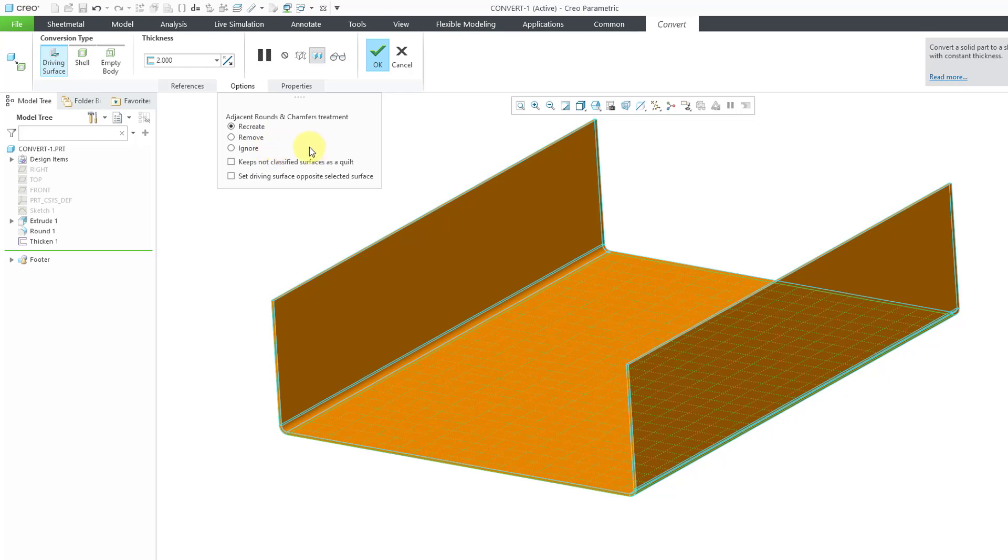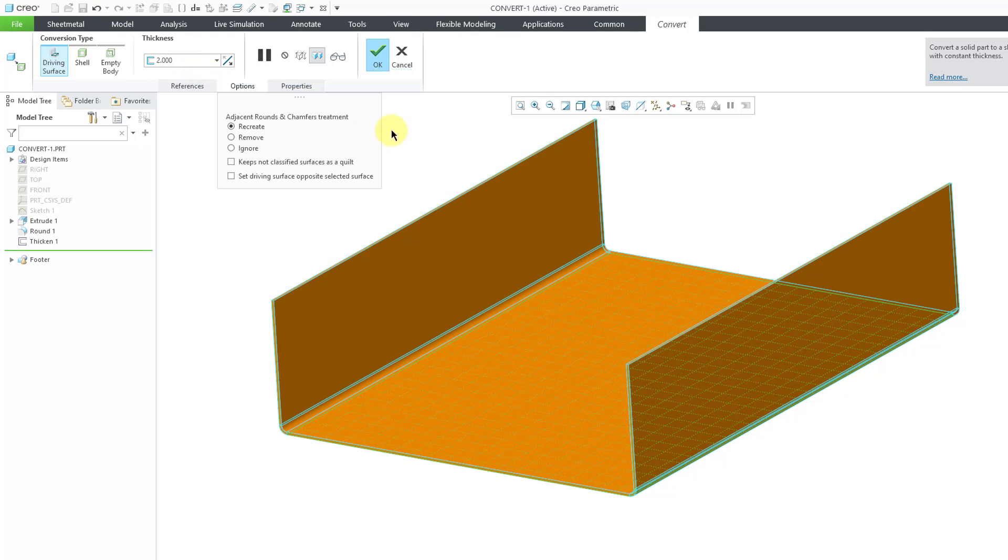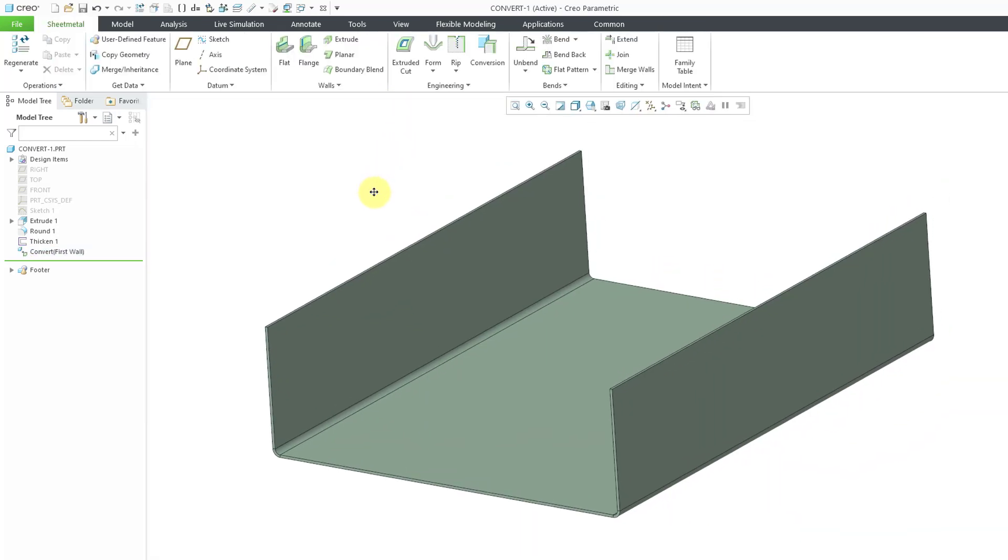Also, there's a couple other checkboxes. One for keep not classified surfaces as a quilt, and also set the driving surface opposite the selected surface instead of using the surface that you picked. All of this looks good. One other thing to note is that it automatically detected the thickness of this part and it will use that as the sheet metal thickness. I'm happy. Let's hit the check mark. We are in sheet metal mode. You'll notice that we have a convert first wall feature in the model tree.